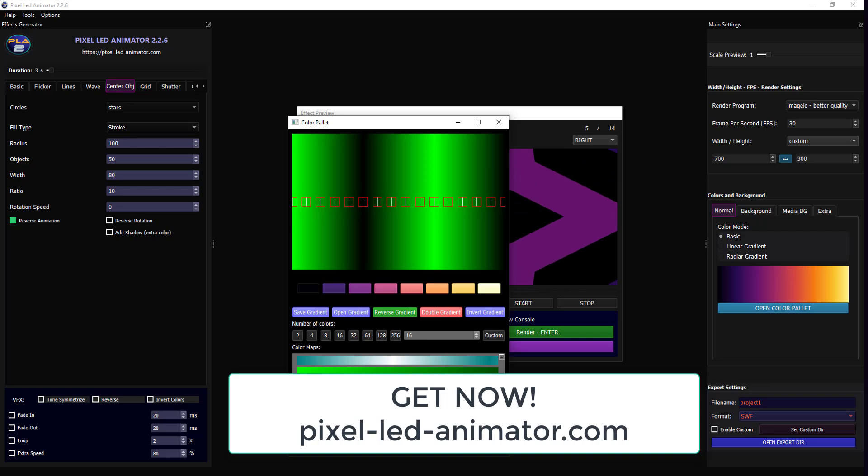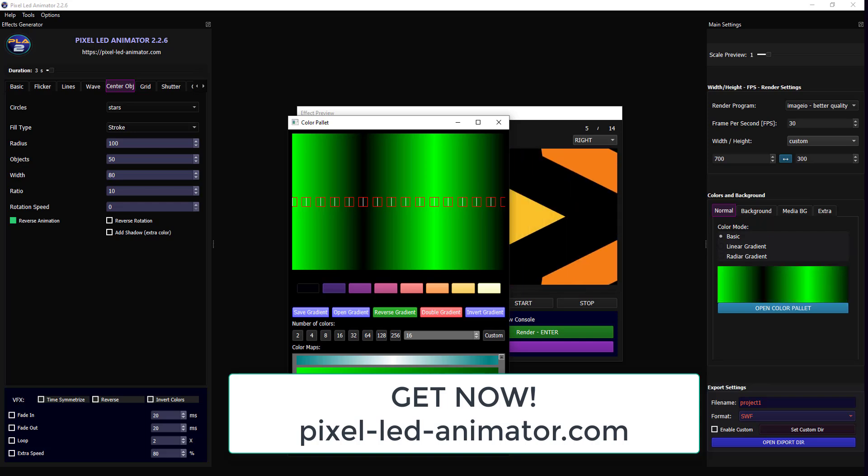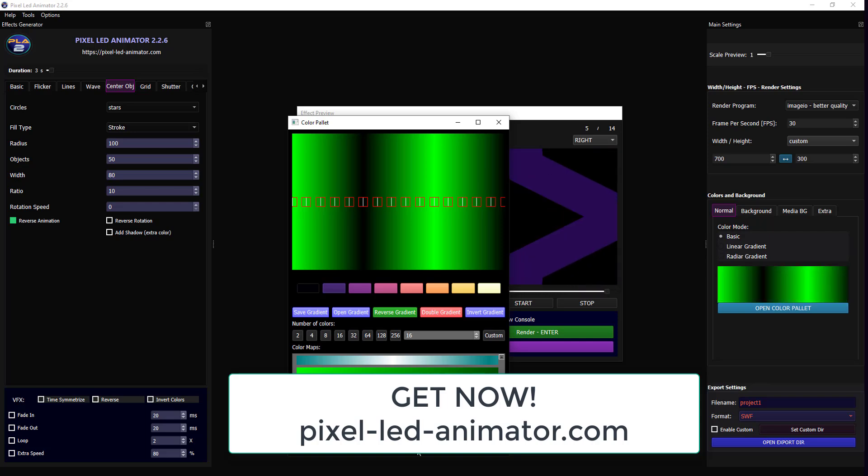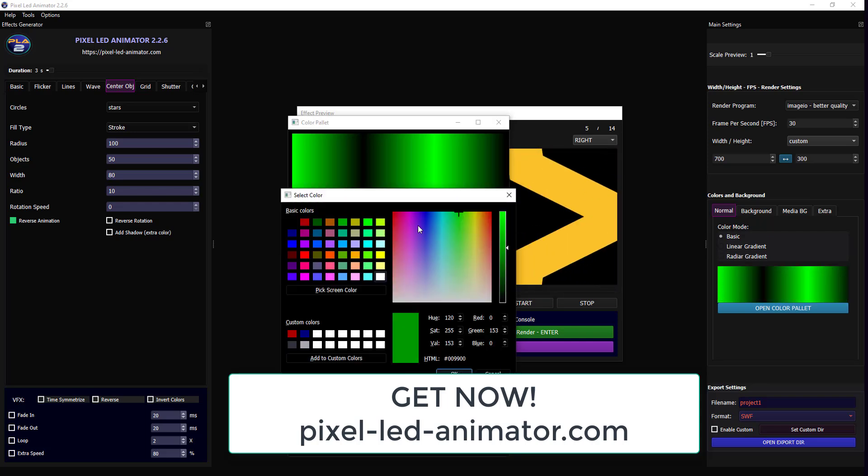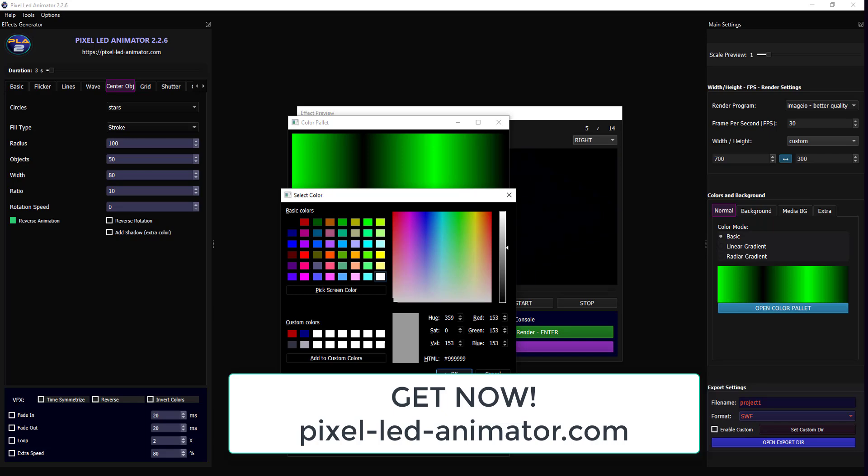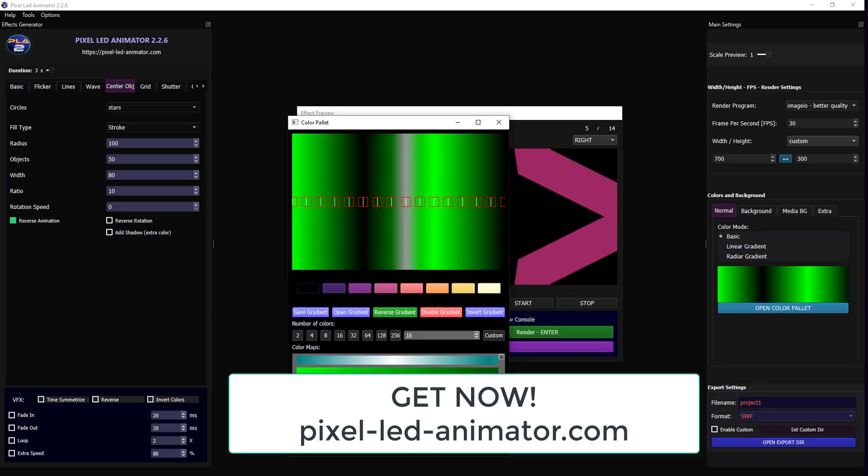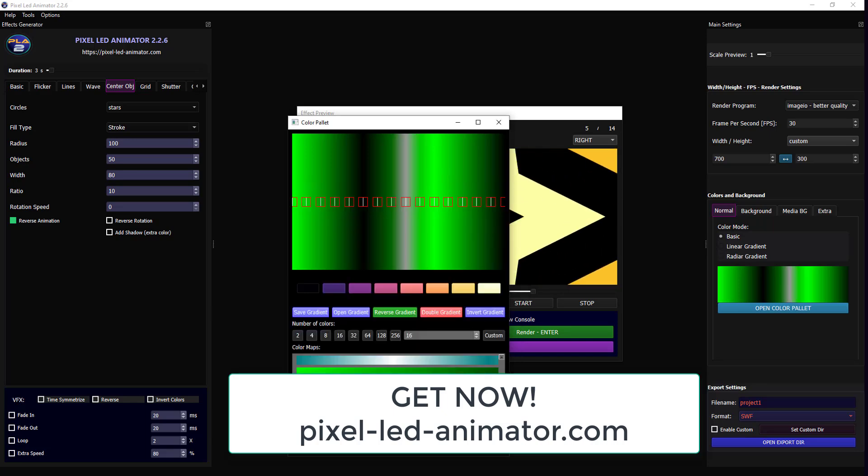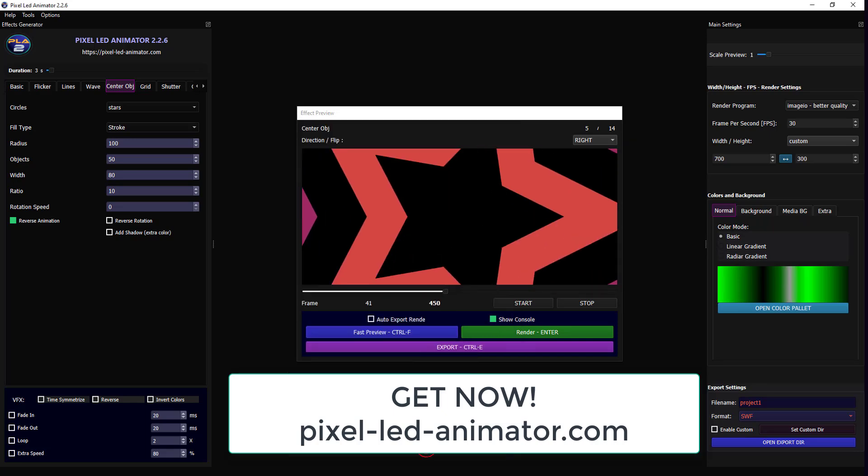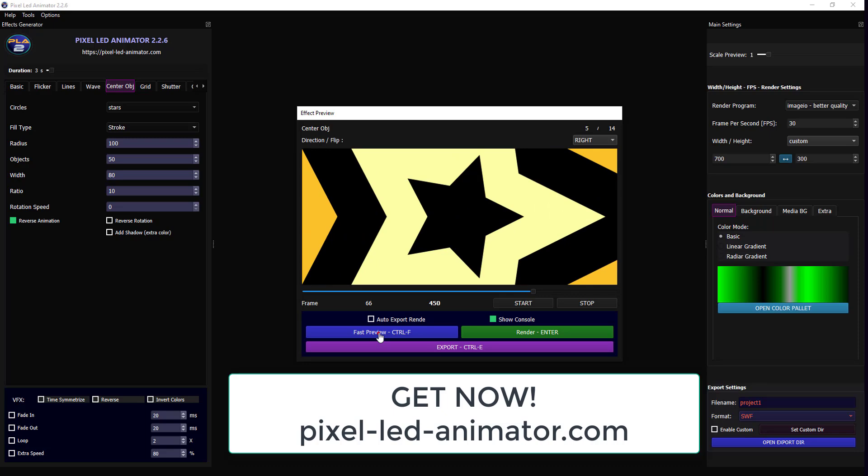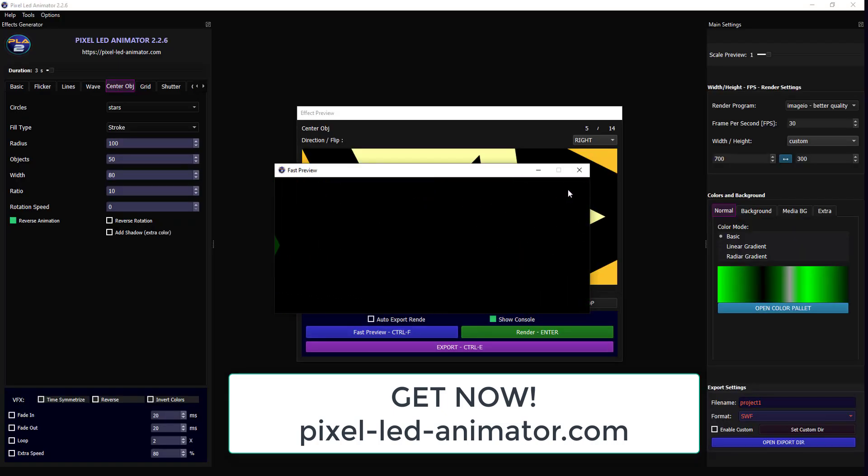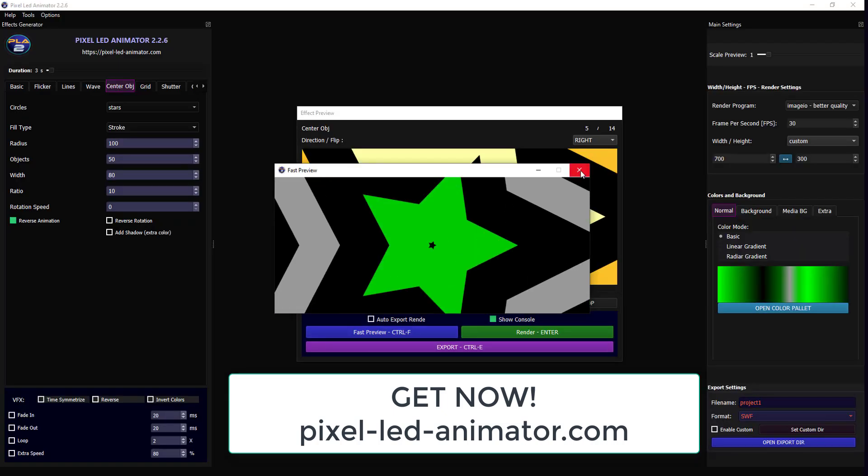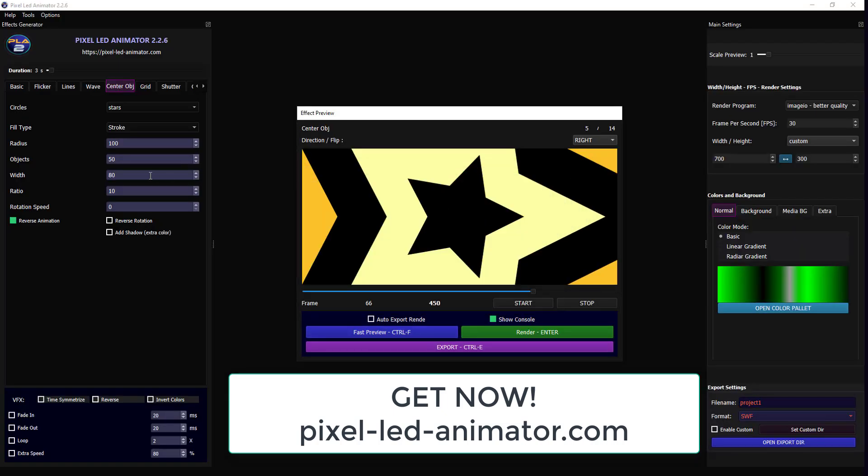Step 1: Generate the effects using Pixel LED Animator 2. The first step is to create your pixel LED effects. Once you have your effects ready, it's time to adjust the settings. This will allow you to fine-tune your effects and customize them to your liking.